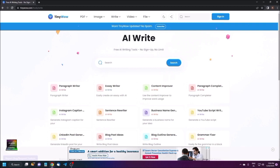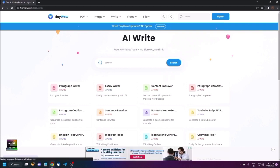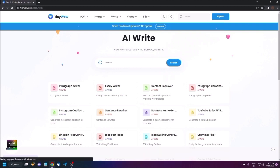Next is the Essay Writer — if you want to write an essay, you can easily create one with AI. Then there is the Content Improver, where you paste your existing content and it will improve it to be more professional, casual, or whatever tone you want — you can upgrade your content with the help of this AI engine.